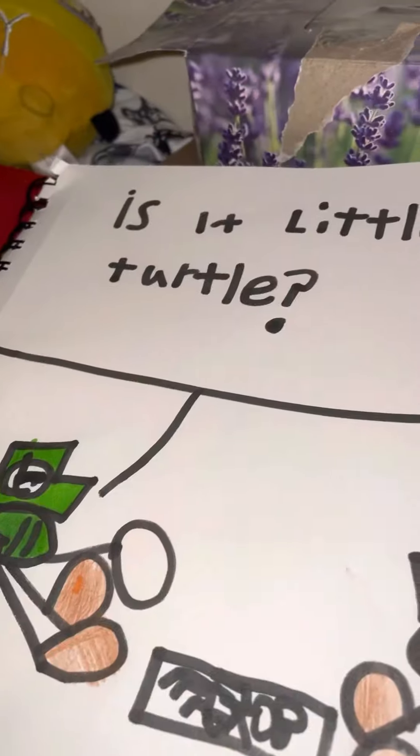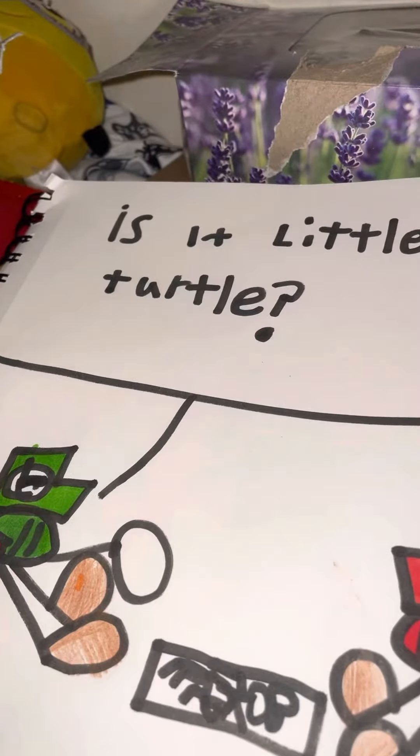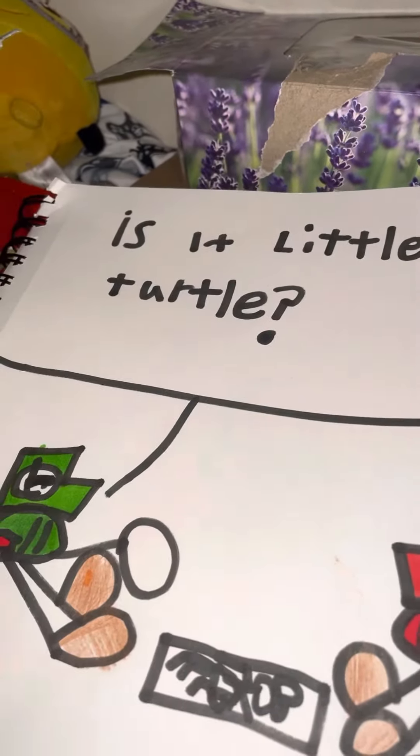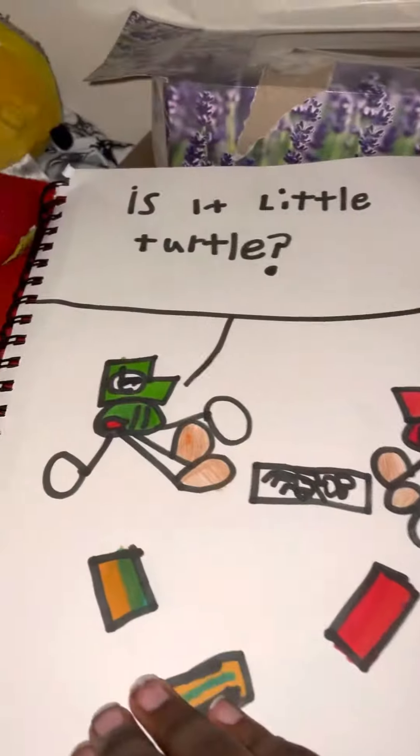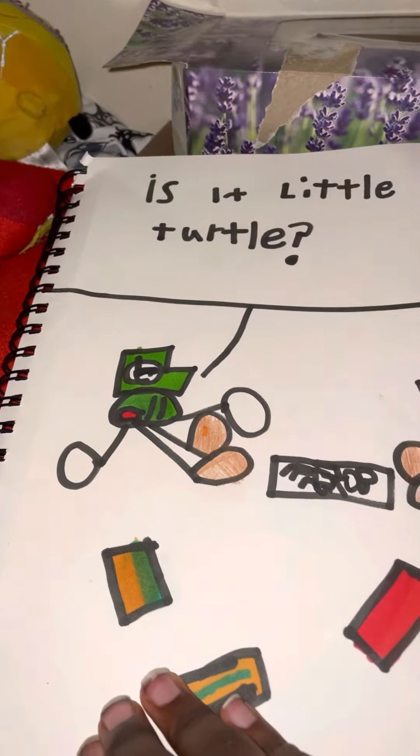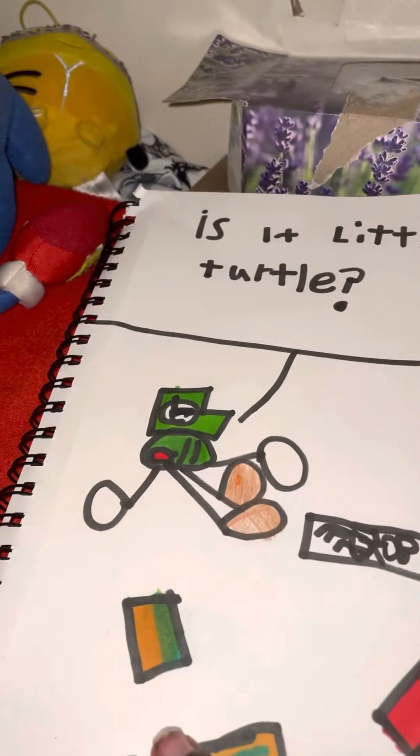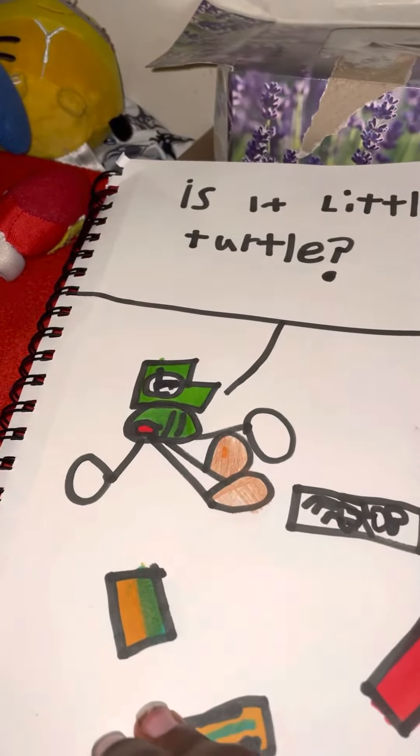And it said 'Is it little turtle?' I'm gonna do another drawing of these, so yeah, see you later.